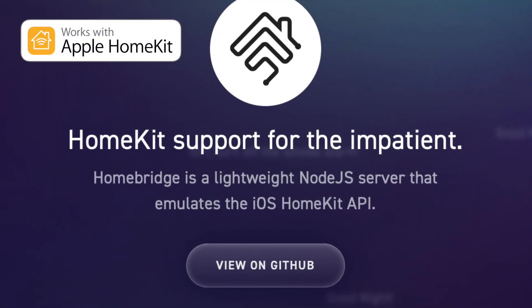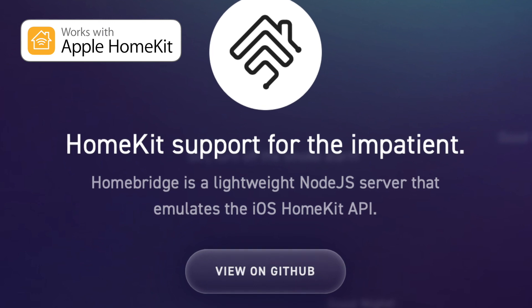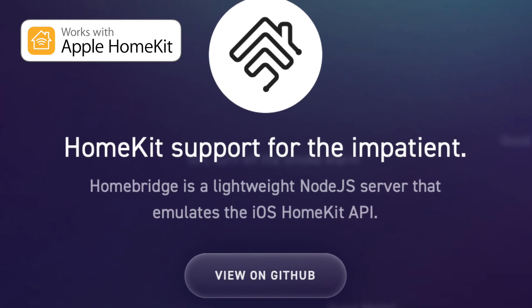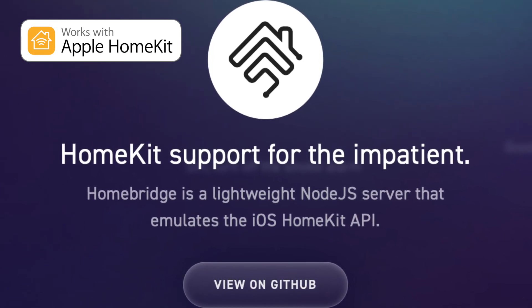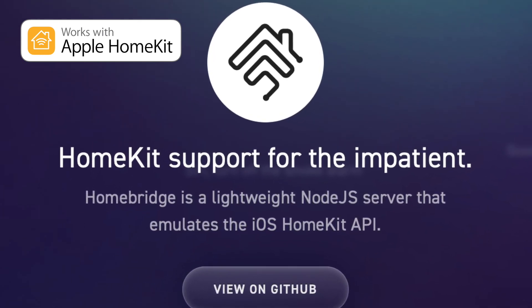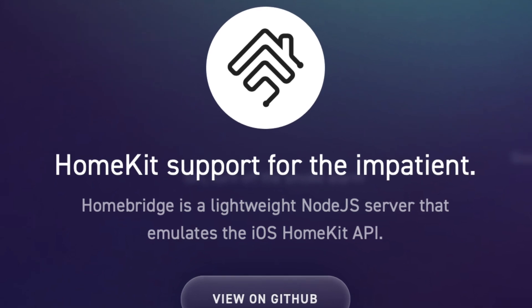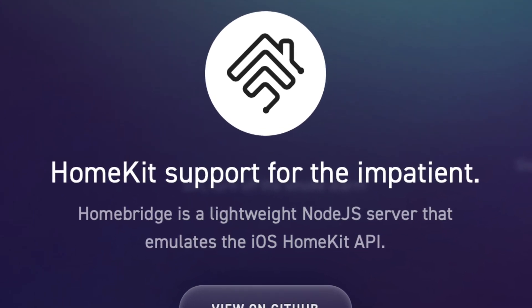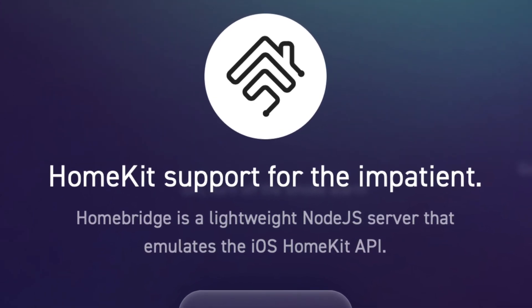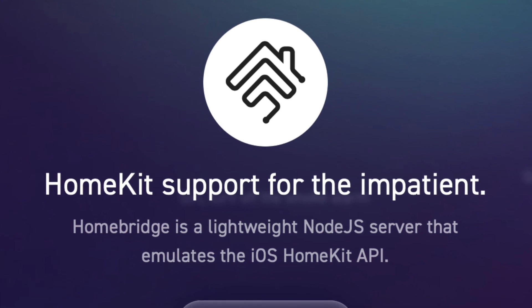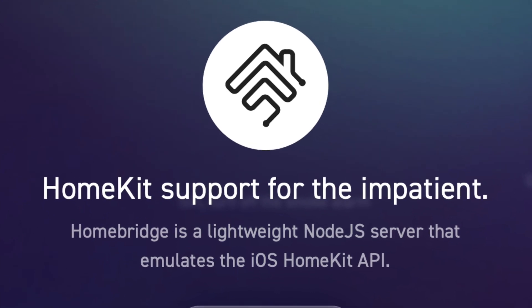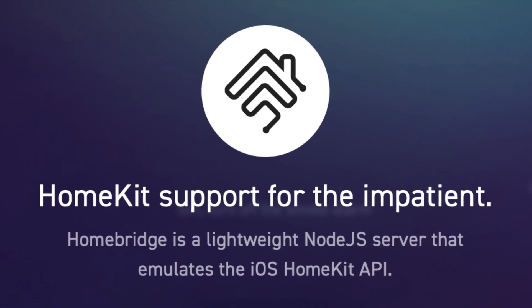HomeKit is an Apple-designed standard for smart home devices. Any device you buy online that says it's Apple compatible is Apple HomeKit compatible. HomeBridge is a software that runs on Raspberry Pi, and it emulates a device that is compatible with Apple HomeKit.